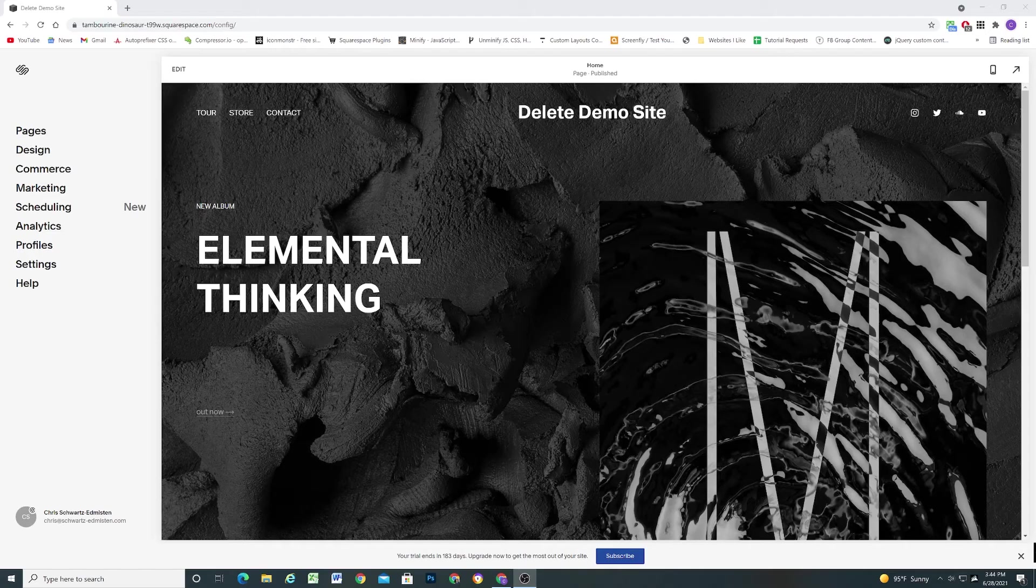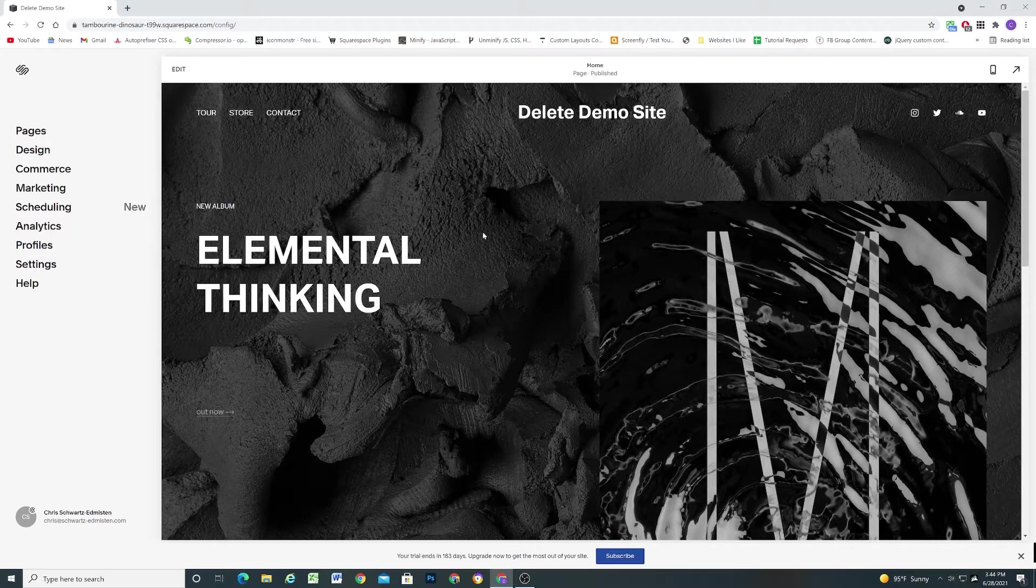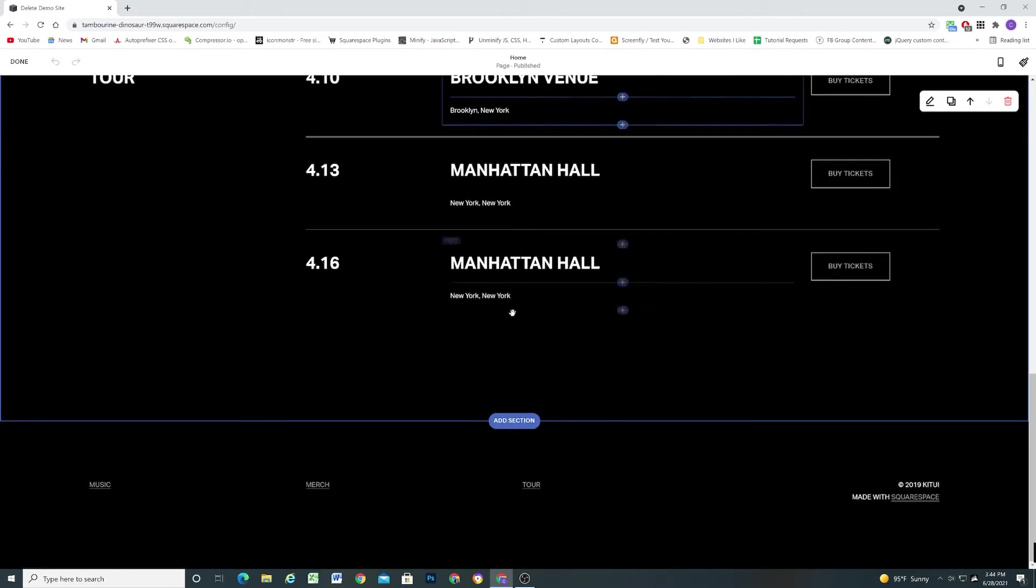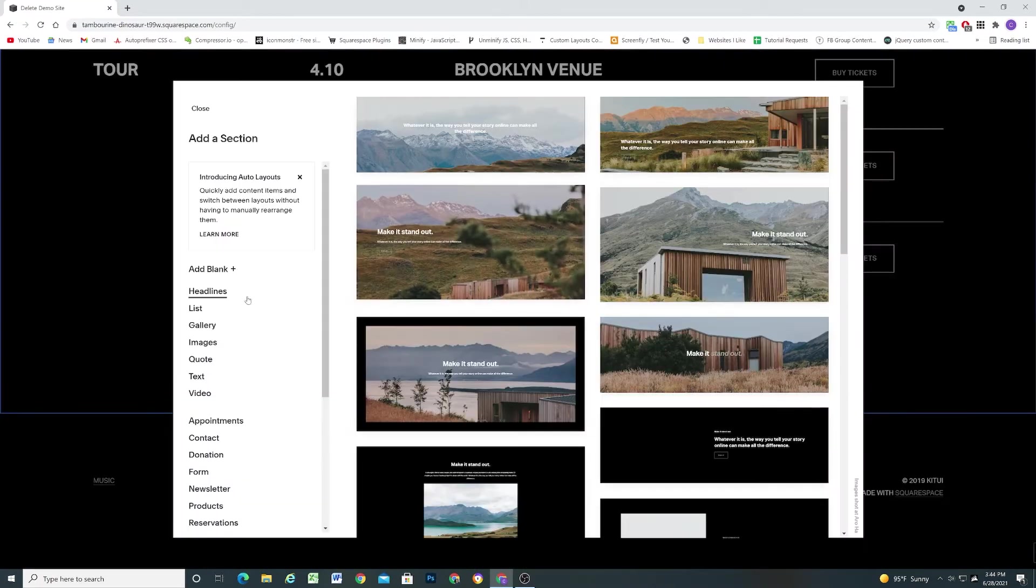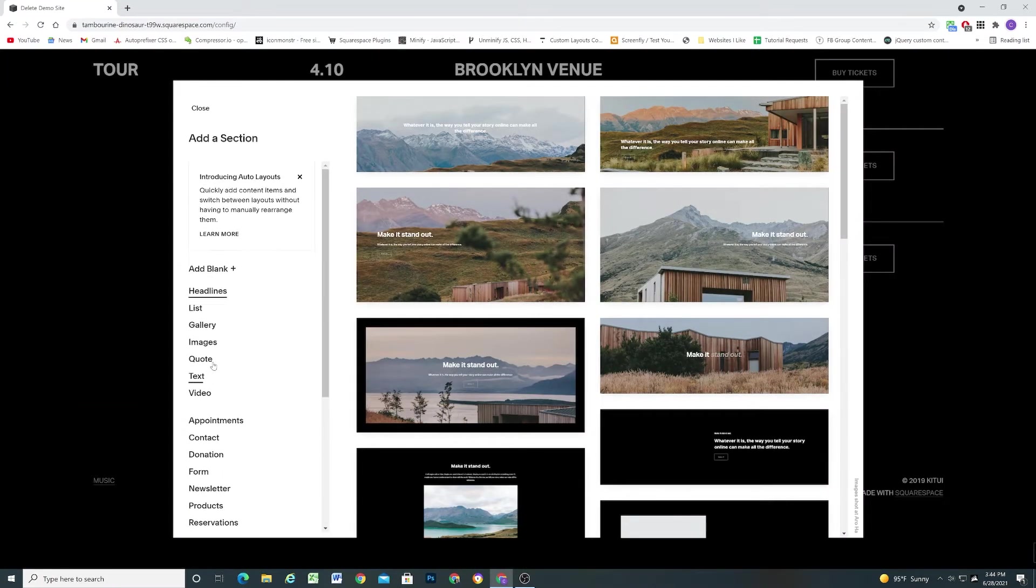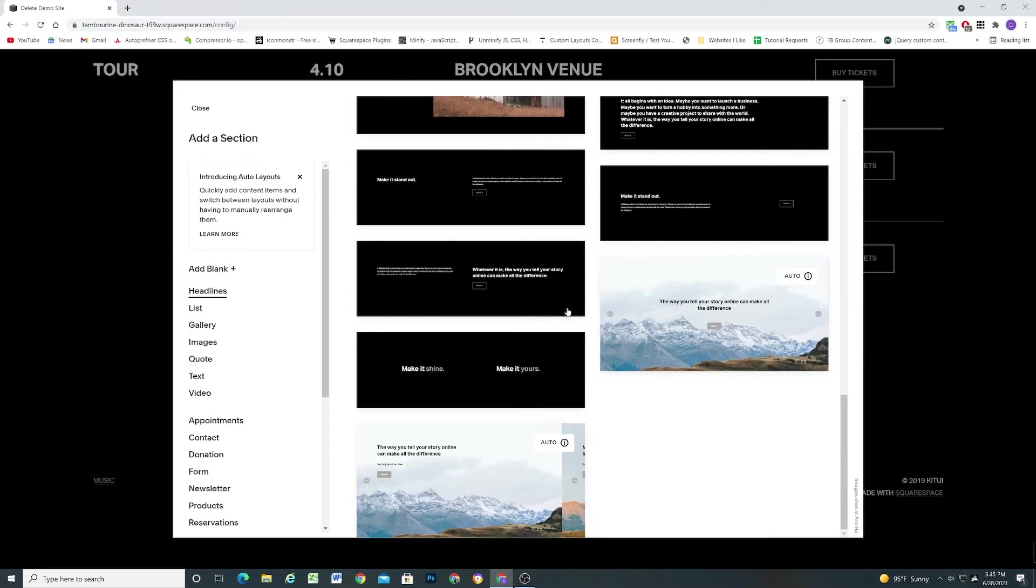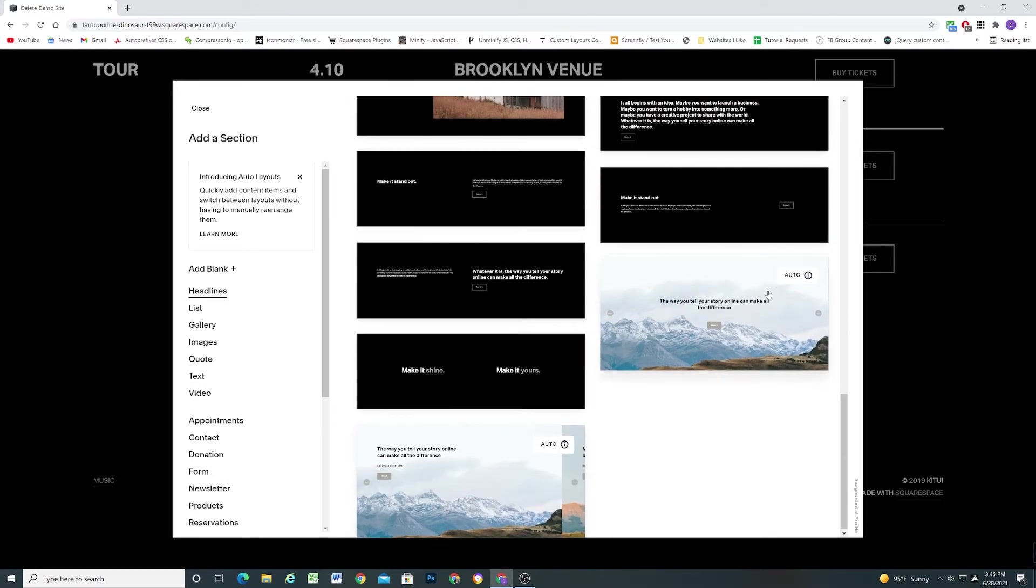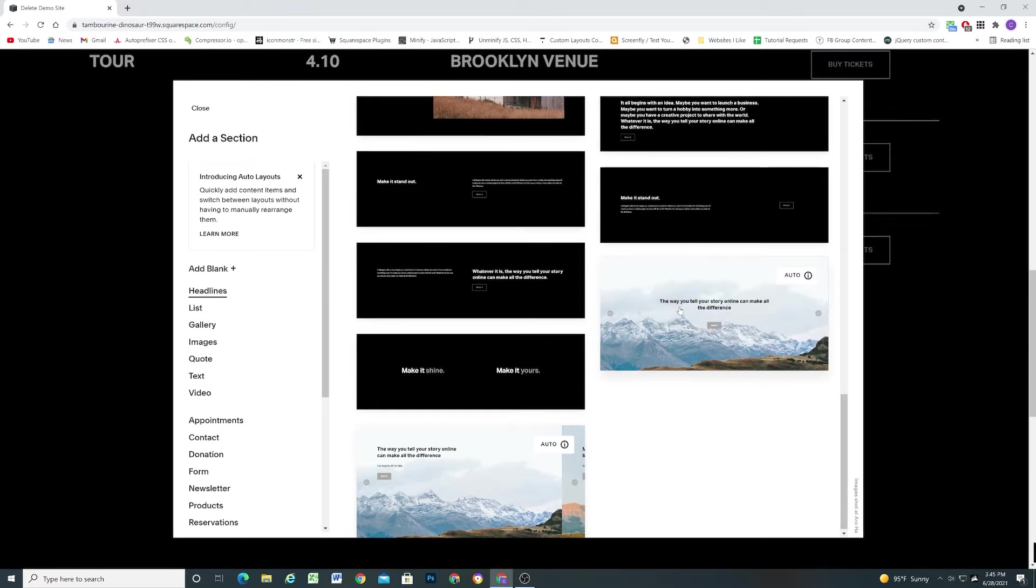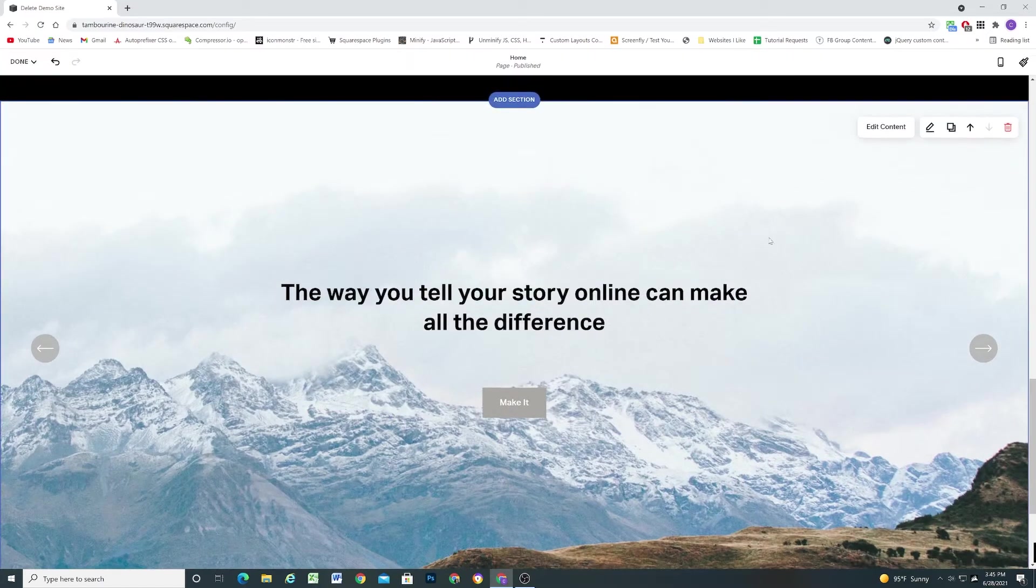So I'm here in my 7.1 site and the way that you can add an auto layouts section to your page is by editing the page and then clicking add section. Right now there's no auto layouts item in the list to the left so what I do is I just go to the headlines tab and at the bottom there's a couple of auto layout sections available and you can tell because it has this little flag here. So I'll just click one of these sections and now I have an auto layout section.